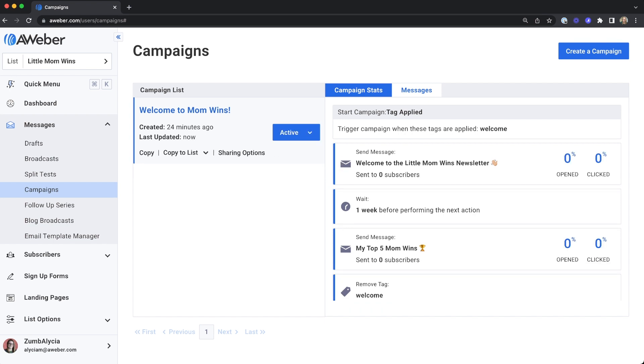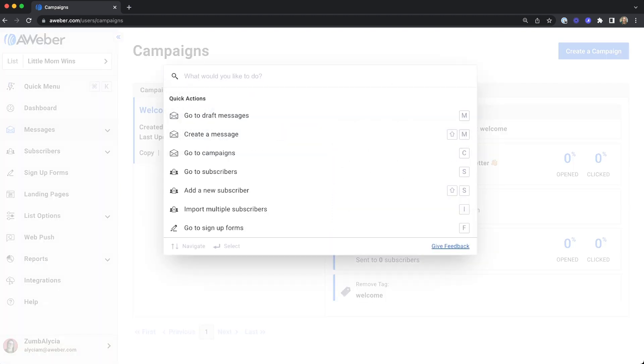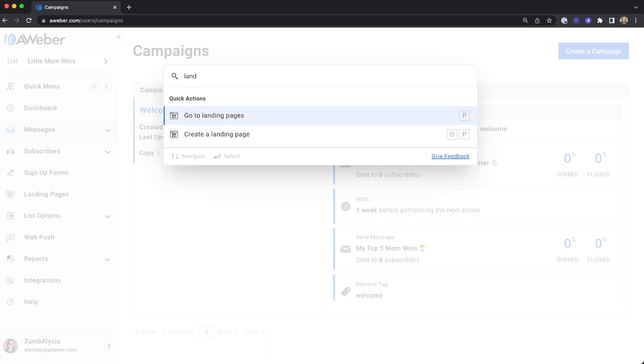This campaign will now trigger for any subscriber that gets the tag welcome. Let's jump over to landing pages.